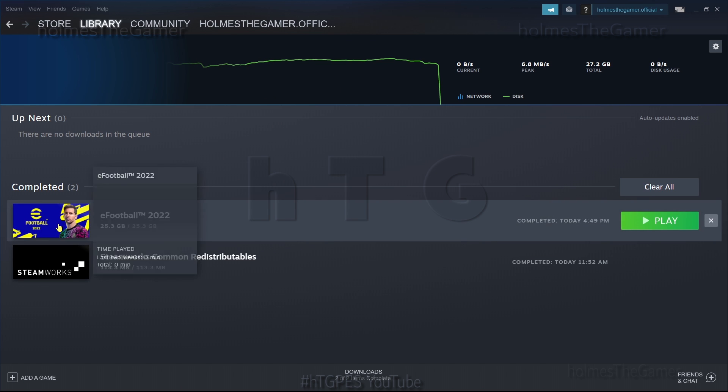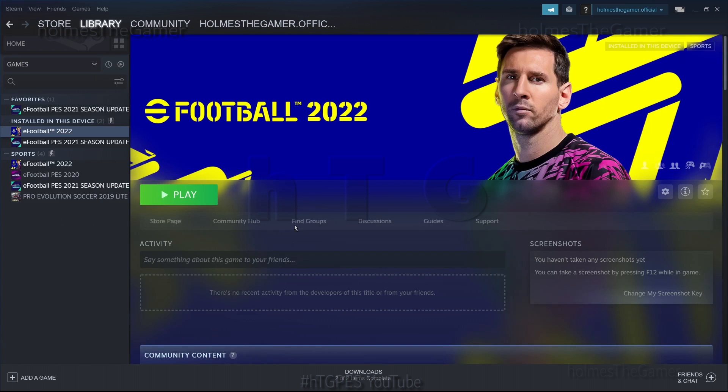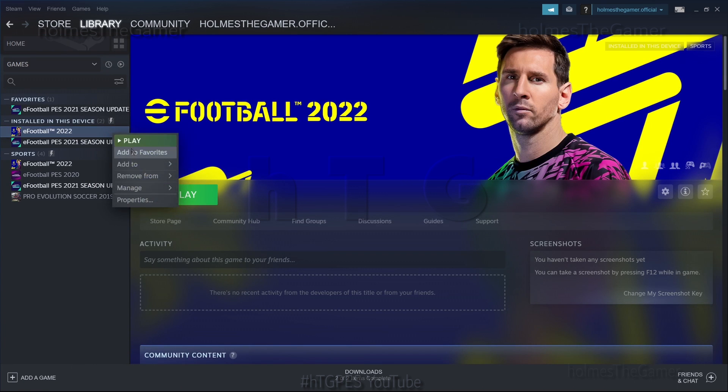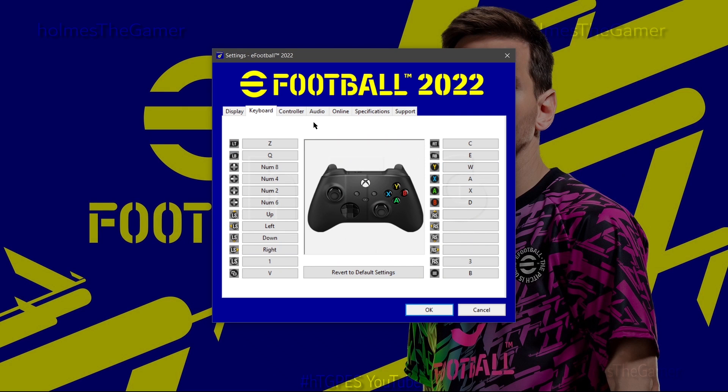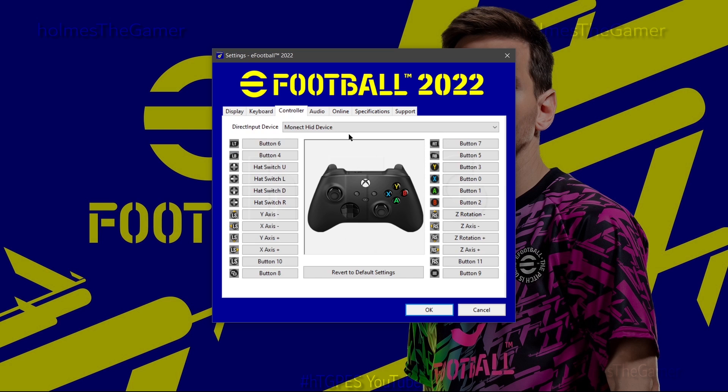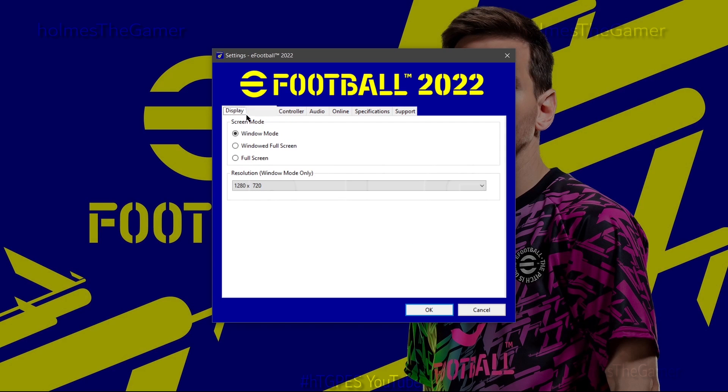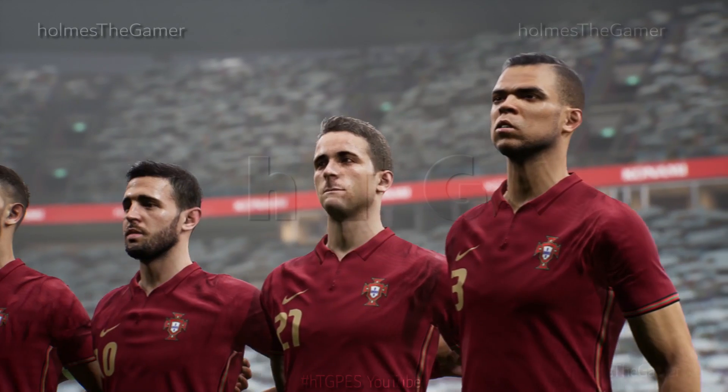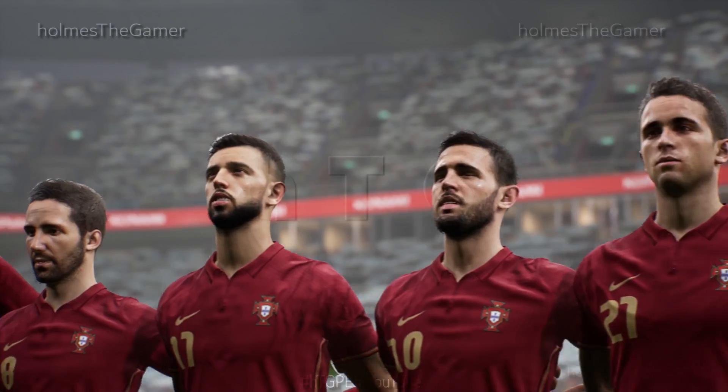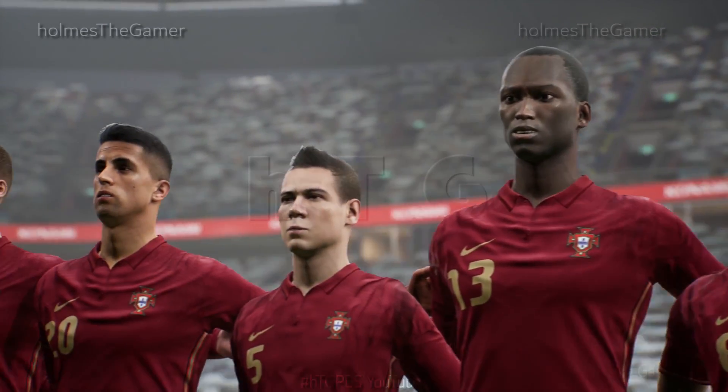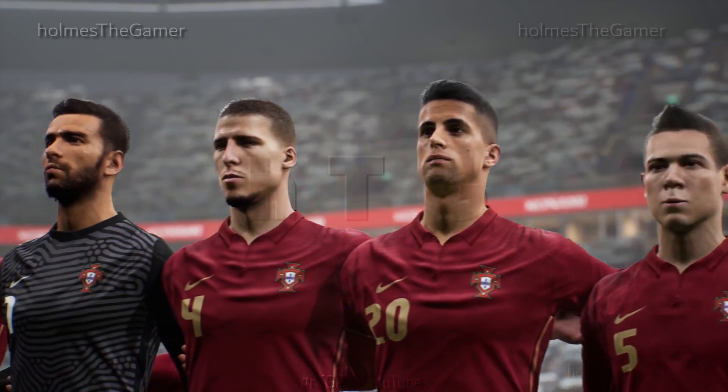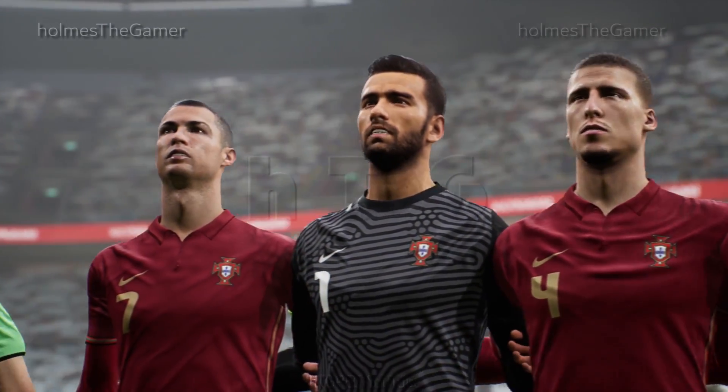After you install the game, you can always find and open the game from your Steam library page. But before playing, you may need to configure your controller or keyboard, select optimal graphics settings, and so on before opening the game. If you want tutorials regarding them or any other issues you are facing, let me know in the comments section and I will try making them.